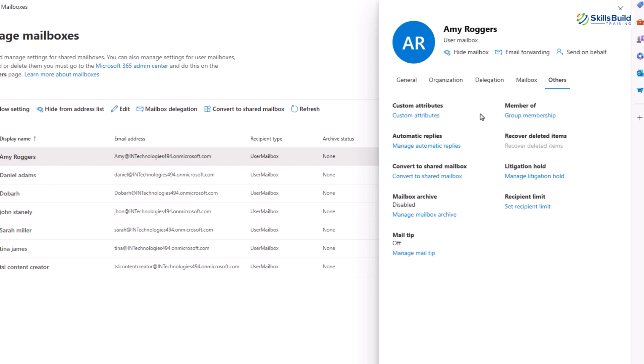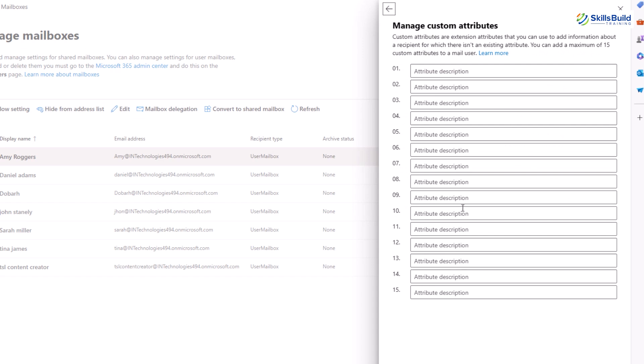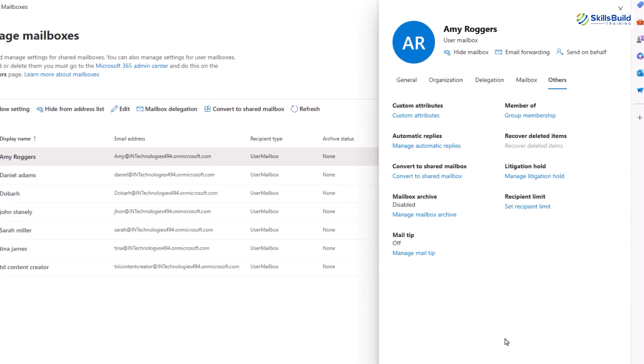Now on the last there is others option which also contains some management options for mailbox in Exchange Online. The first one is custom attributes. This allows you to add or manage custom attributes for the mailbox, which can be used for various purposes like filtering or creating rules. To add any attributes, simply click on the custom attributes link. Here you can add up to 15 attributes.